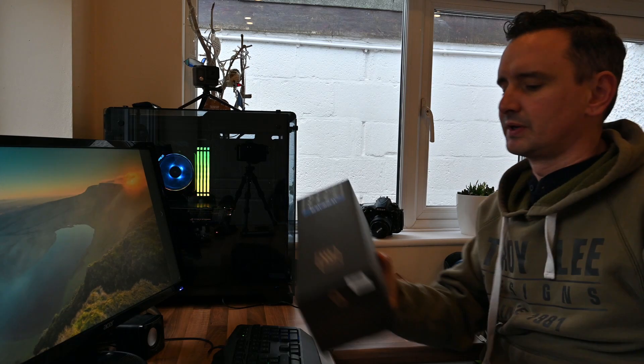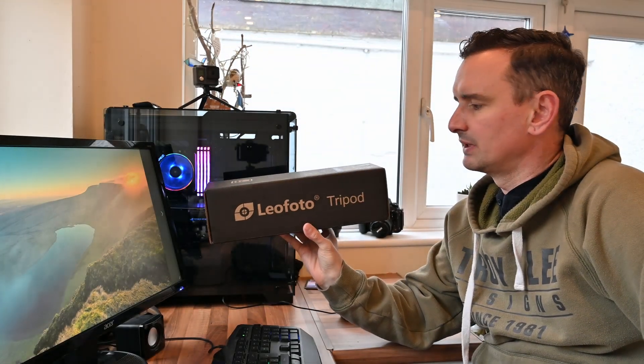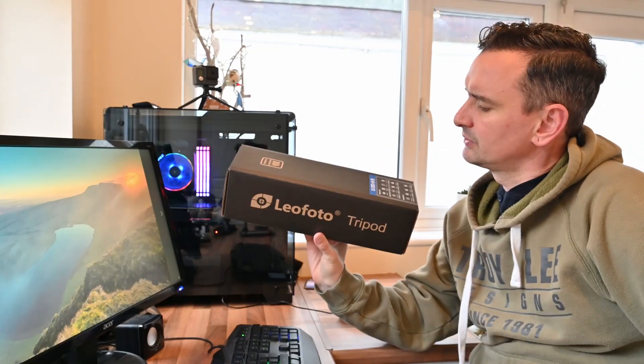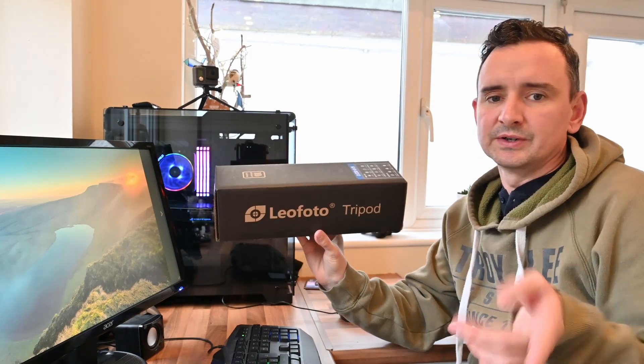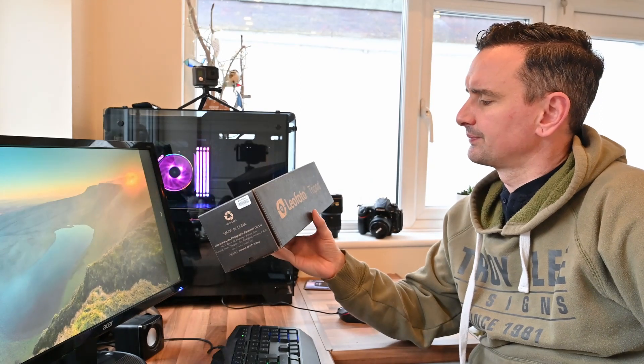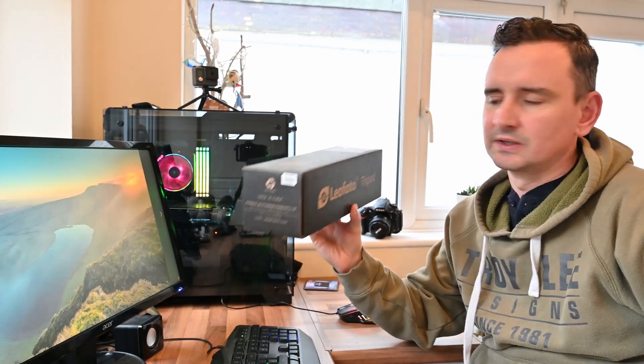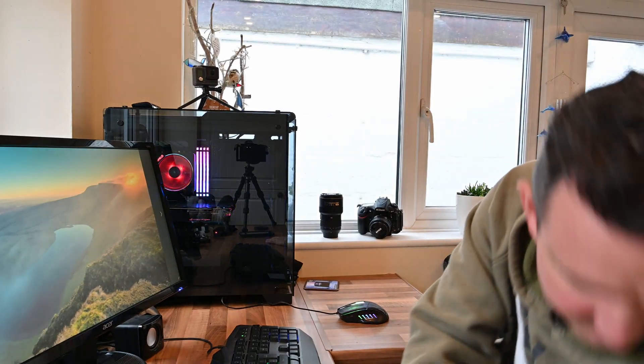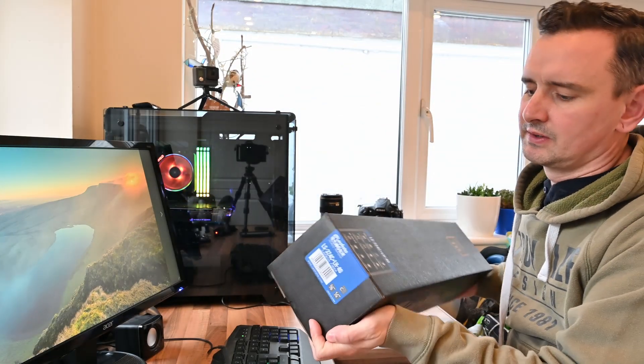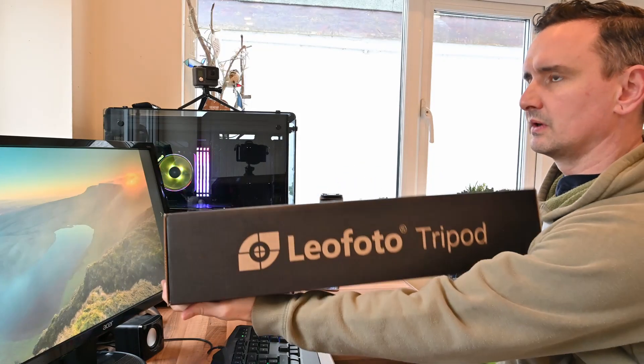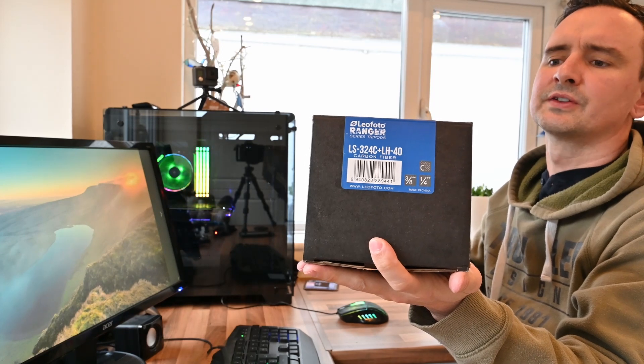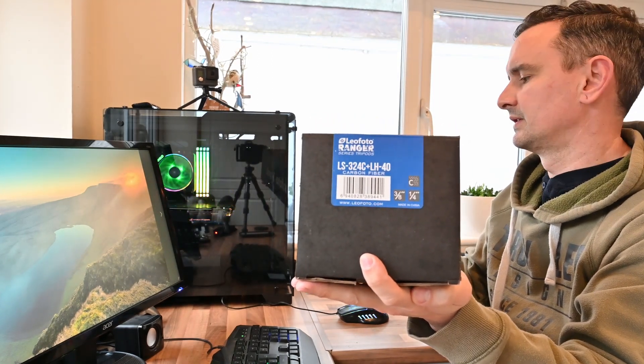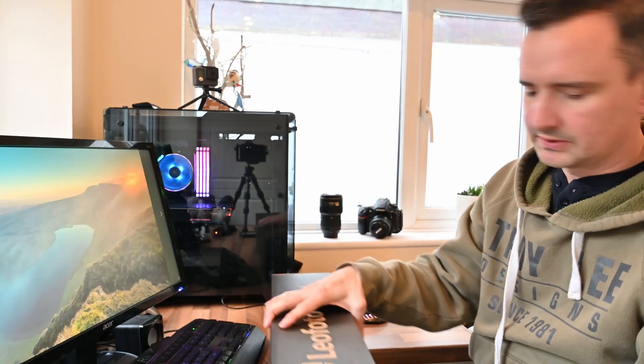I bought a couple of these guys, Leo Photo tripods. This is the LS223C and that LH25 ball head, which the camera is on now. So yeah, we'll talk about that one later. So if we go into this one, which is my main photo tripod now. So it's Leo Photo LS324C and the LH40 ball head. So let's just get this out of the box and see what we've got.